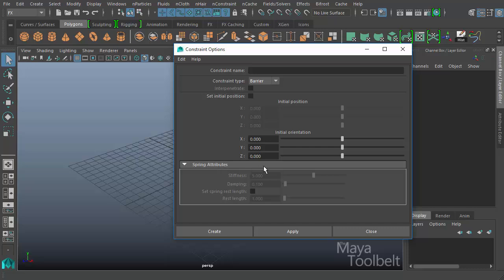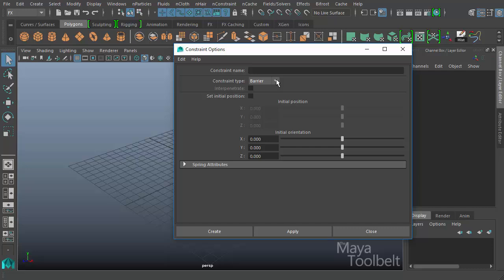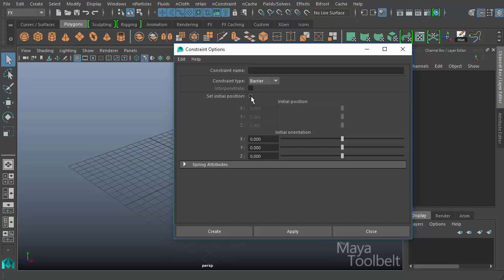The Spring attributes down here, for example, are for Spring Constraints. The Barrier Constraint does not use the Interpenetrate checkbox. It does, however, have the Set Initial Position checkbox available.